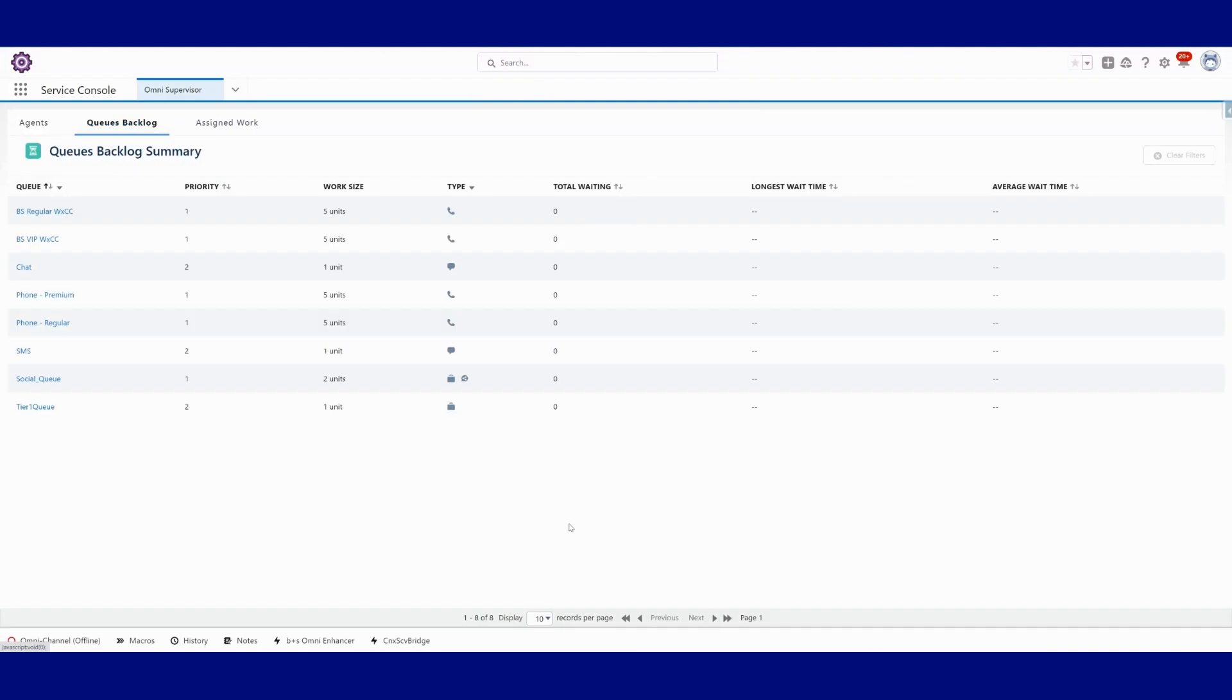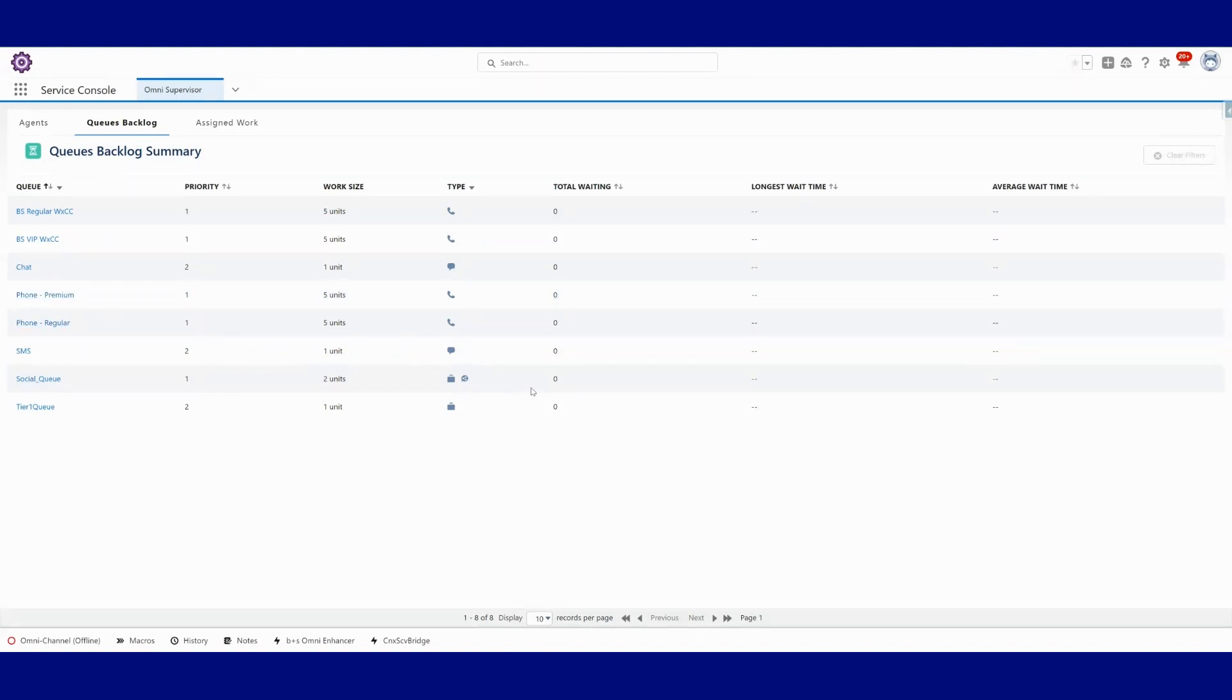Service Cloud Voice does give us the ability to see phone channels. I've got a couple of them here alongside all other digital channels. So what I'm going to do is I'm going to place this call in quick.